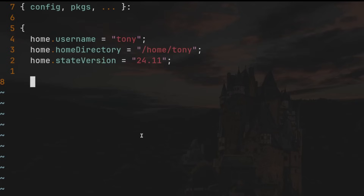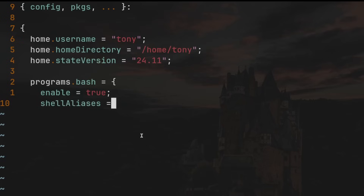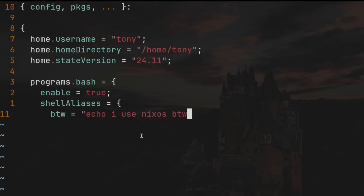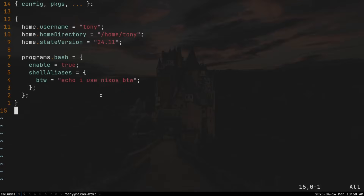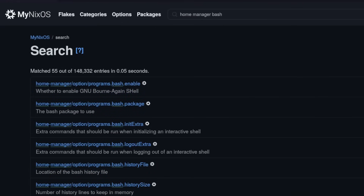To demonstrate what we can do with this home.nix file, let's configure bash a little. We'll type `programs.bash = { enable = true; }`. Let's create a bash alias using `shellAliases = { }`. We'll create one that simply prints something to the terminal — let's call it `btw` and set it equal to `echo "I use NixOS, by the way"`. This is a very basic home.nix file, and we'll install Home Manager first with this simple shell alias. We can also find syntax for options by searching at mynixos.com — for example, searching "home manager bash" shows the shellAliases attribute and its syntax.